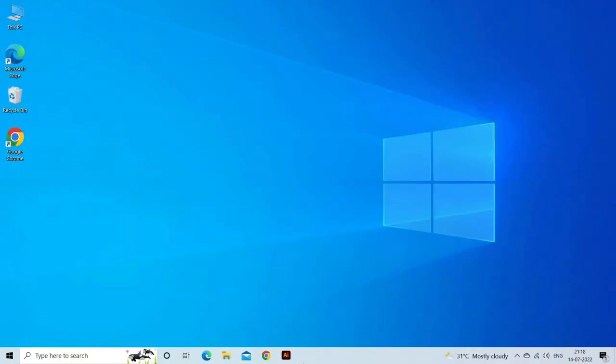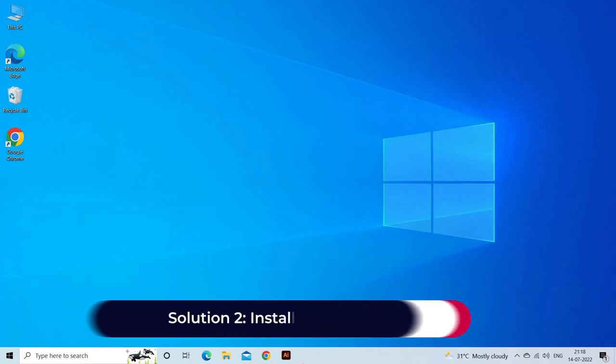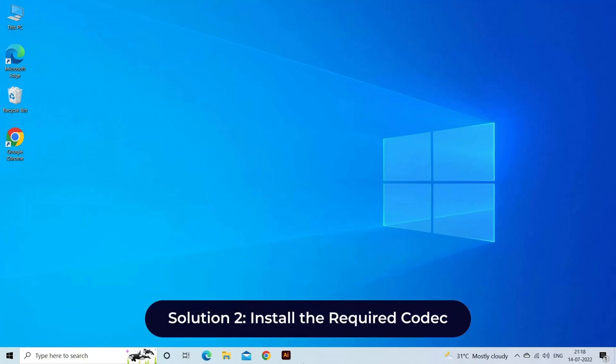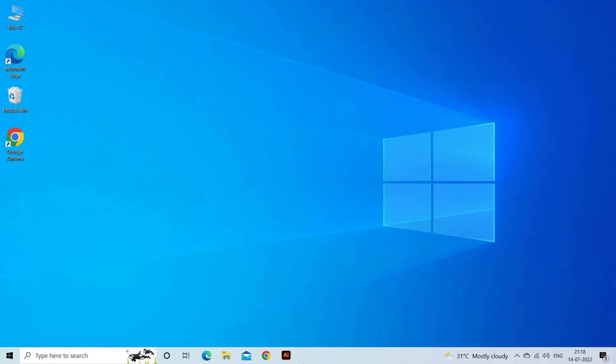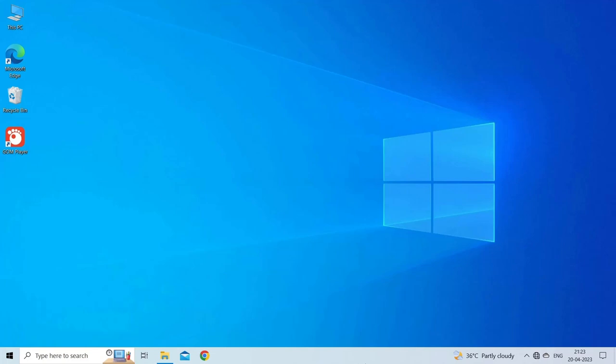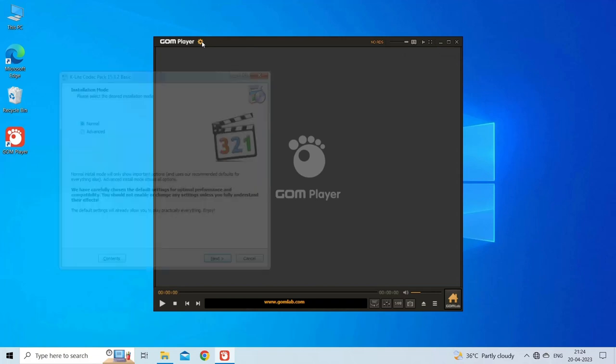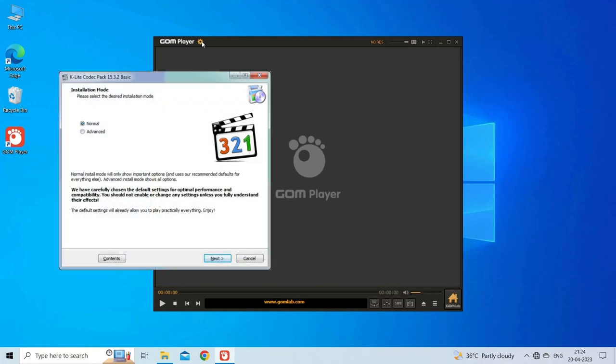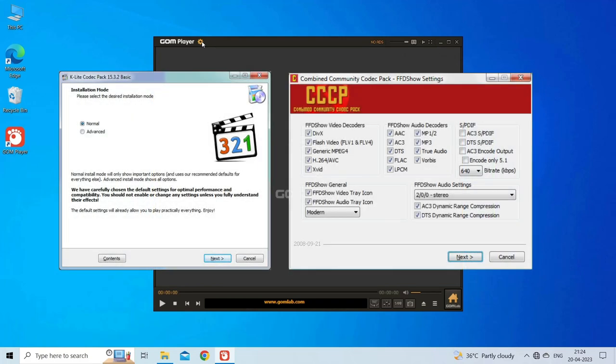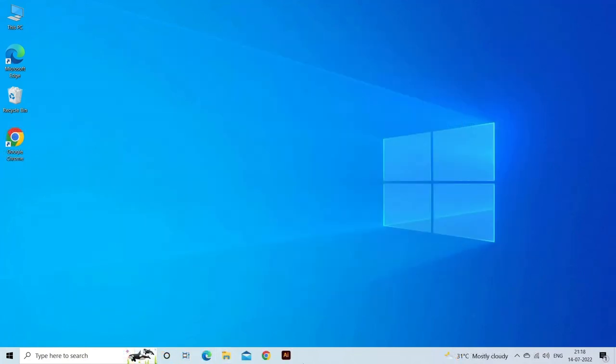Solution 2: install the required codec. GOM Player relies on codecs to decode and play multimedia files. If a required codec is missing or outdated, it can lead to playback issues. To address this, install a comprehensive codec pack like K-Lite Codec Pack, Combined Community Codec Pack, or Shark 007 Codec Pack. These packs include a wide range of codecs to cover most media formats.